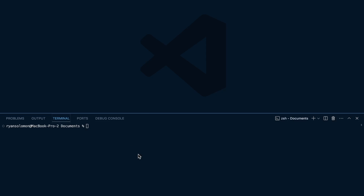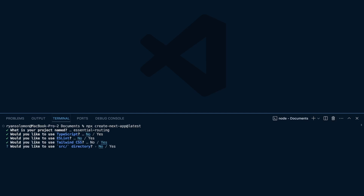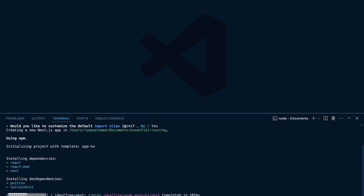But first, we're just going to create a new Next.js application. I'm going to run in my terminal here within VS Code: npx create-next-app@latest. And then I'm going to call it 'Essential Routing' as my project name. I'm not going to use TypeScript for this, just to show you guys some examples. No ESLint either.